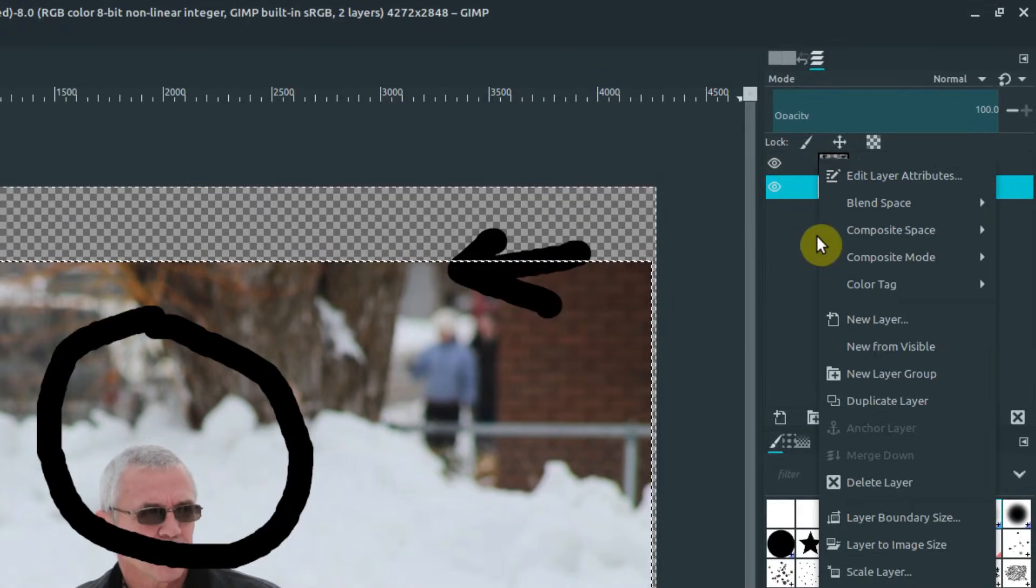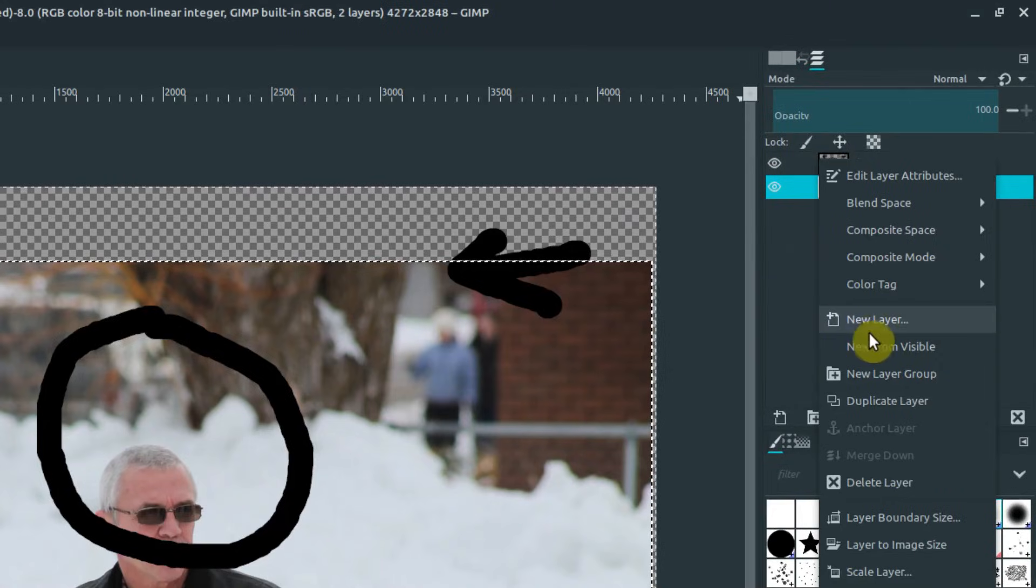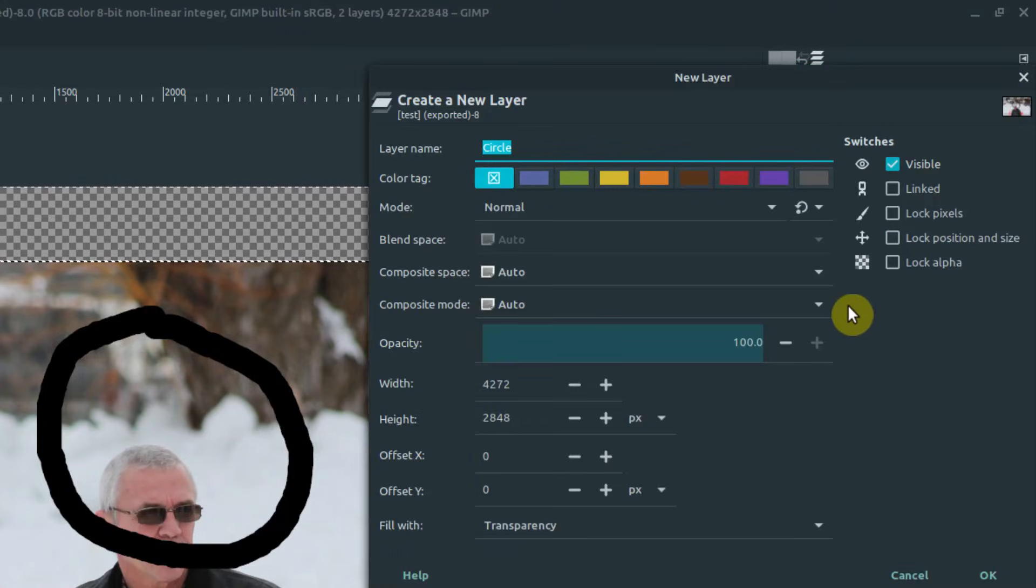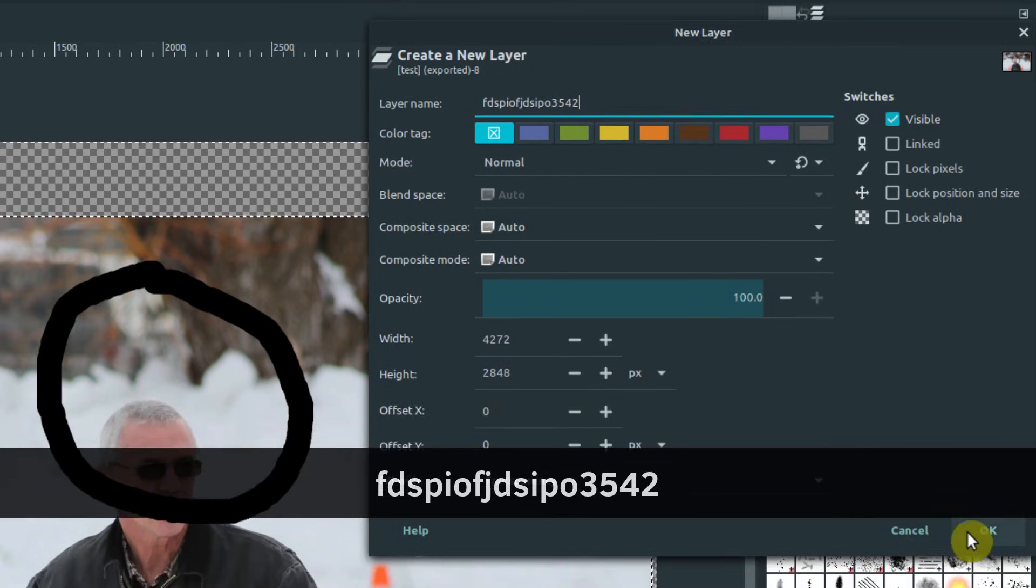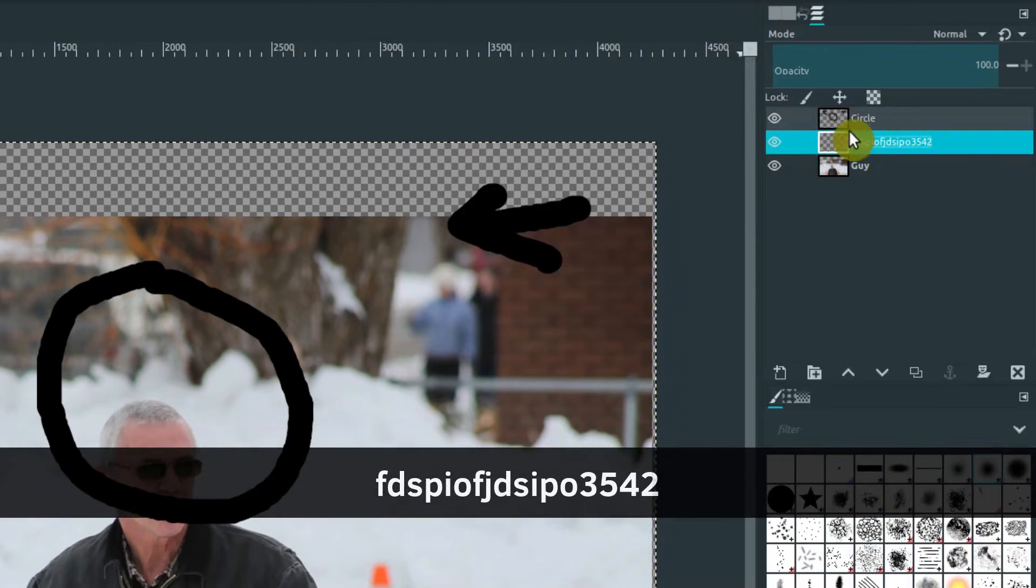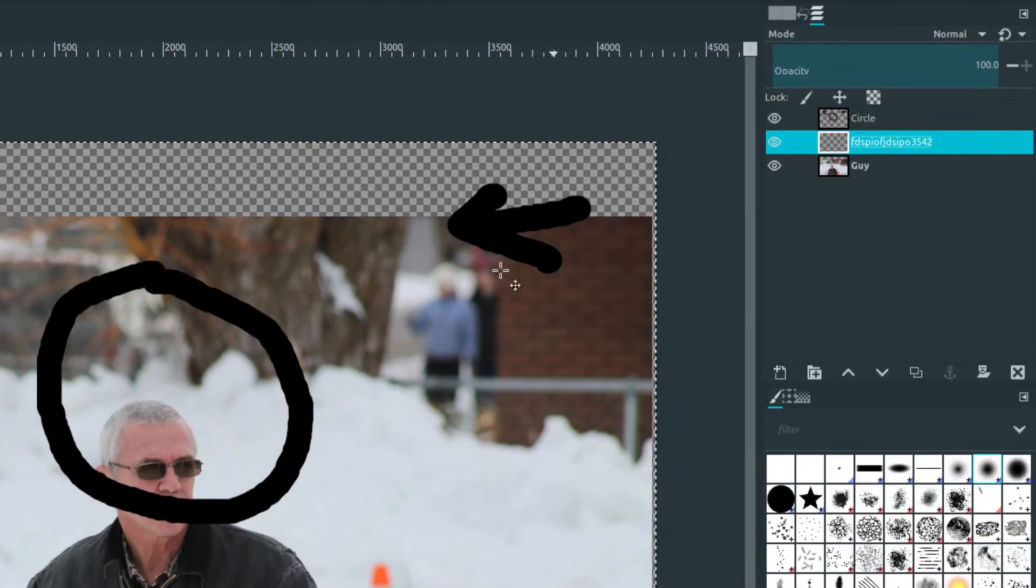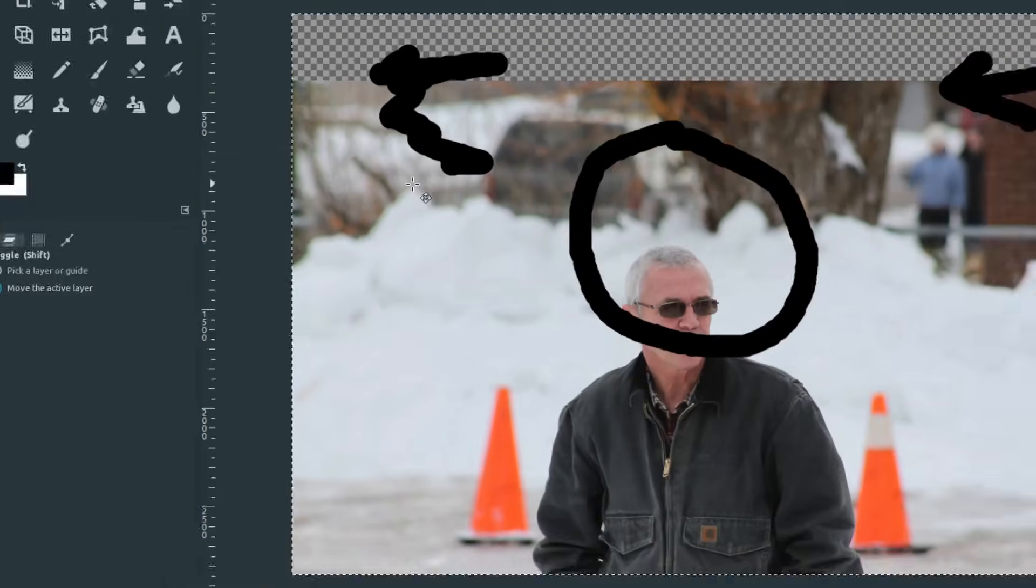And we could bring in another layer if we wanted. We can right-click and go new layer, and we can just call this one whatever we want to.